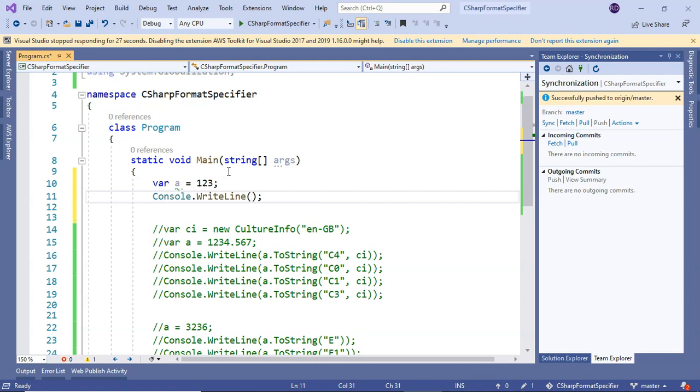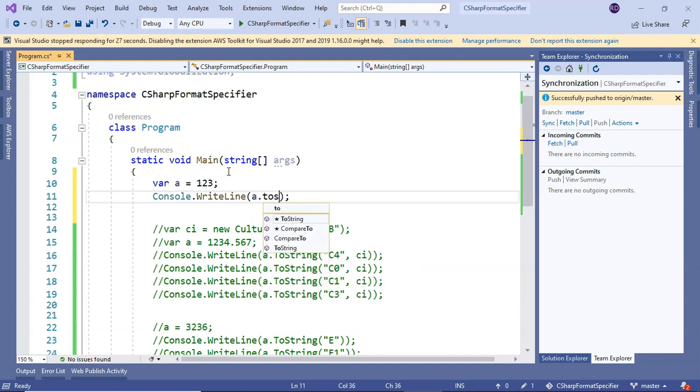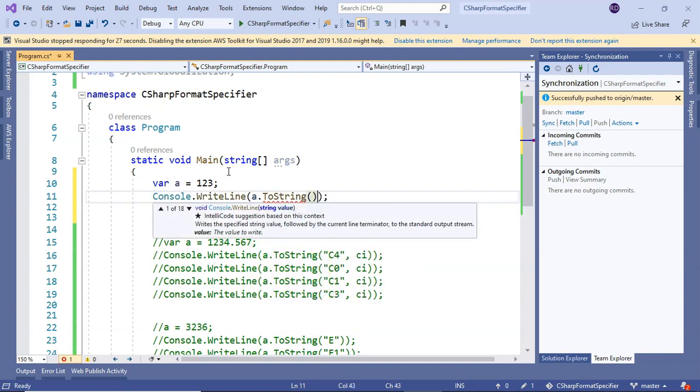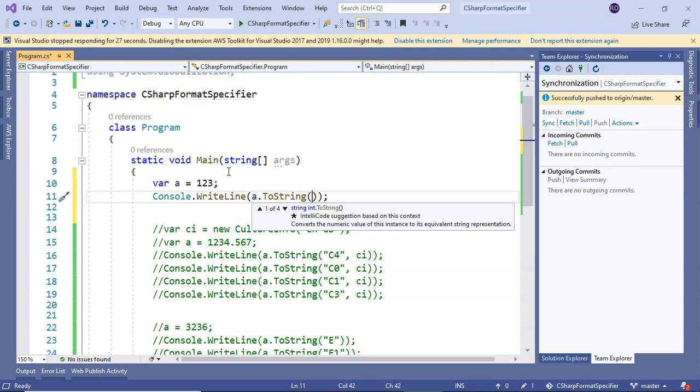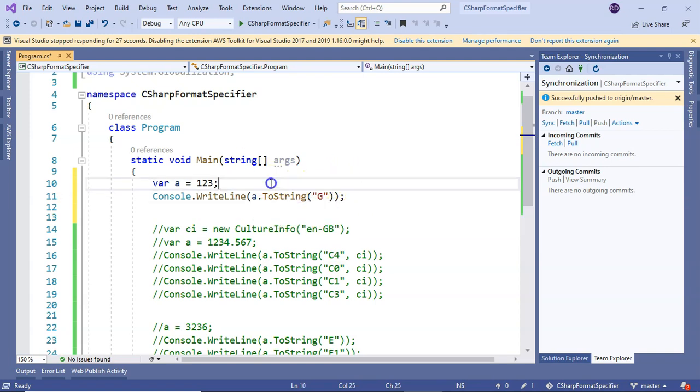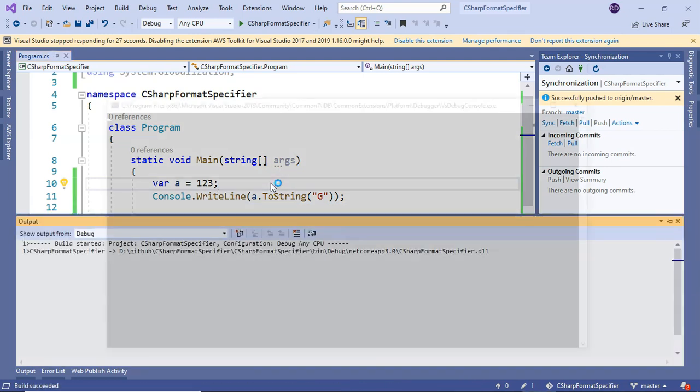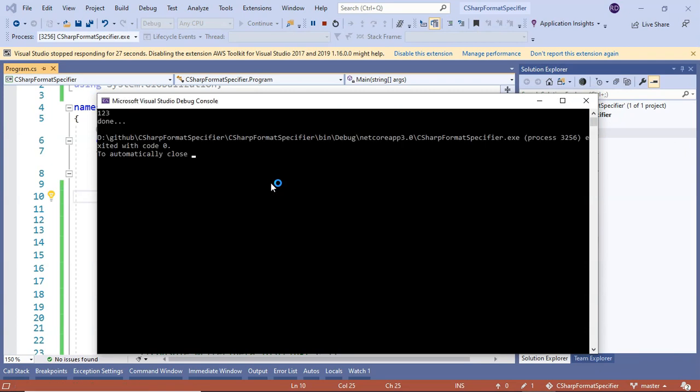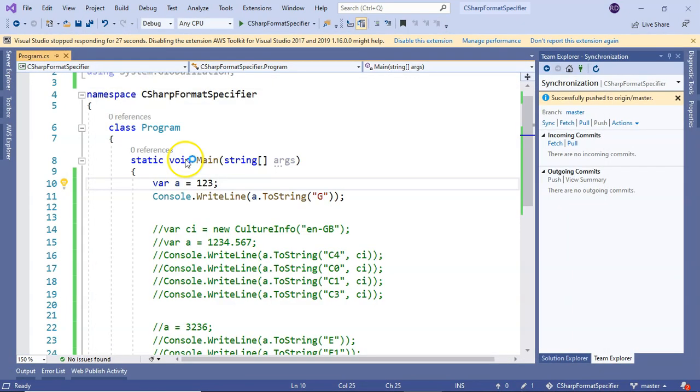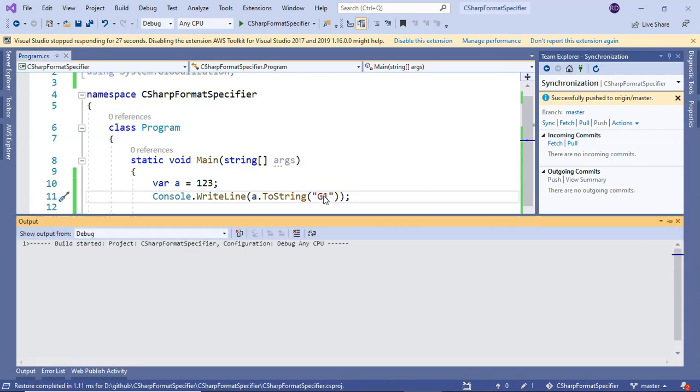Let me print it. General format specifier is denoted using G. If I press F5, let's see what happens. It's 123, no change.